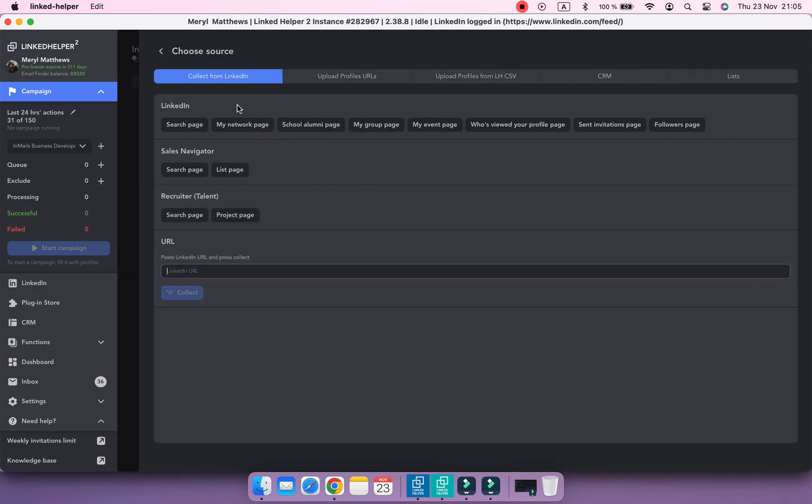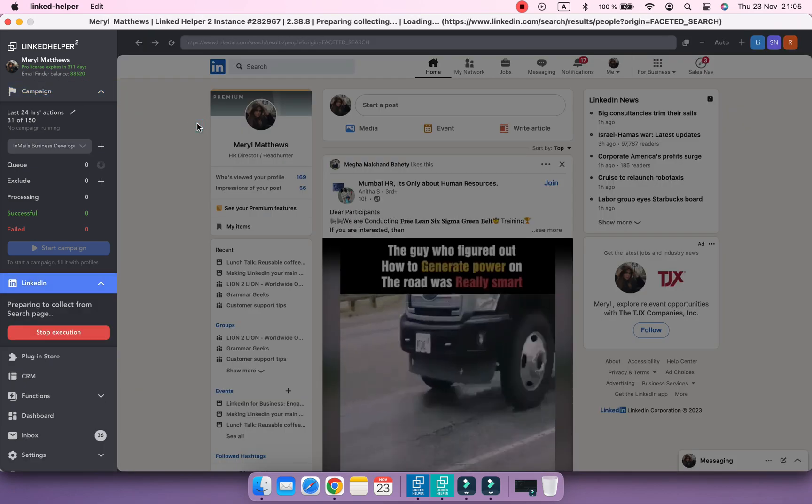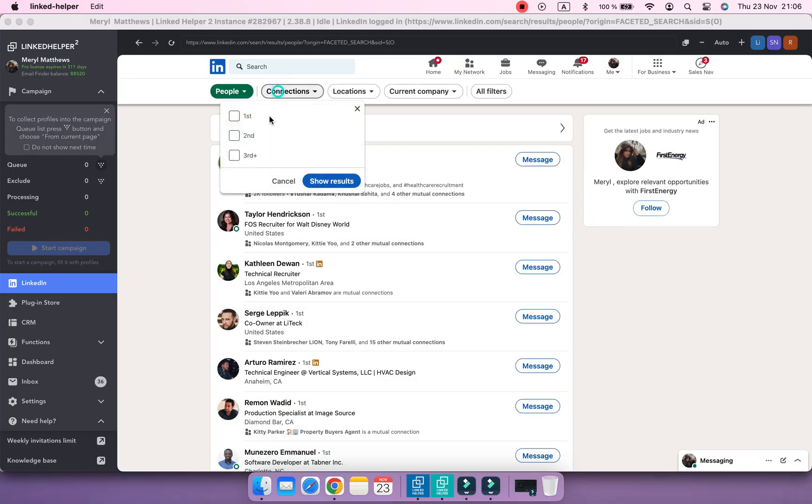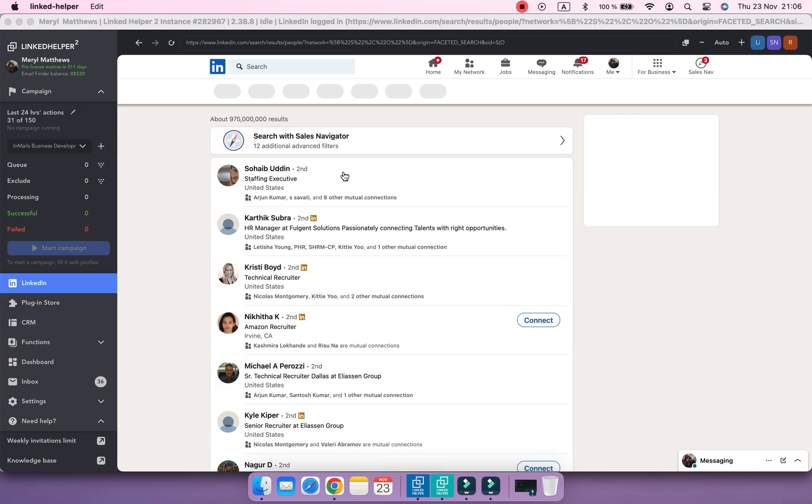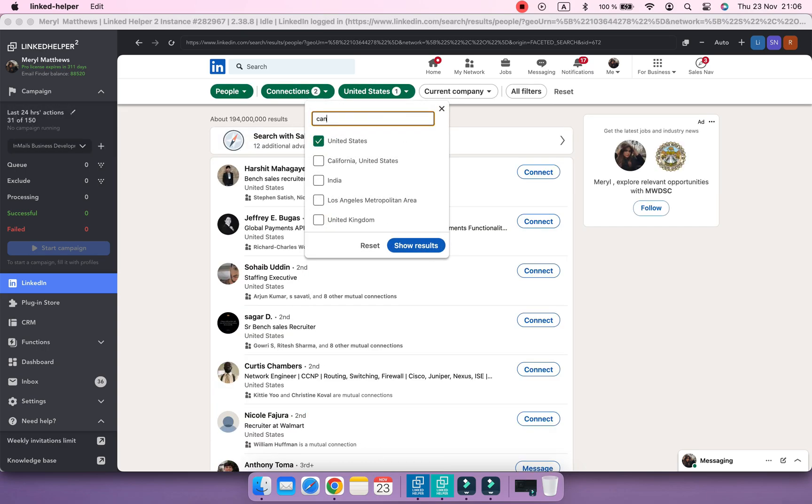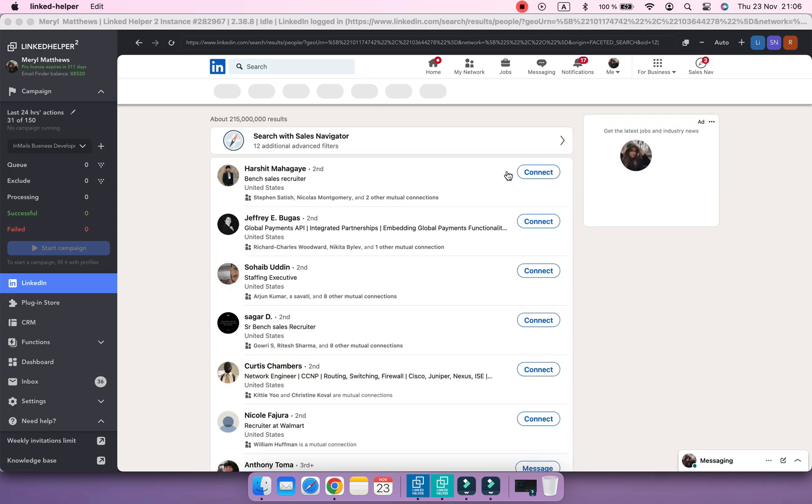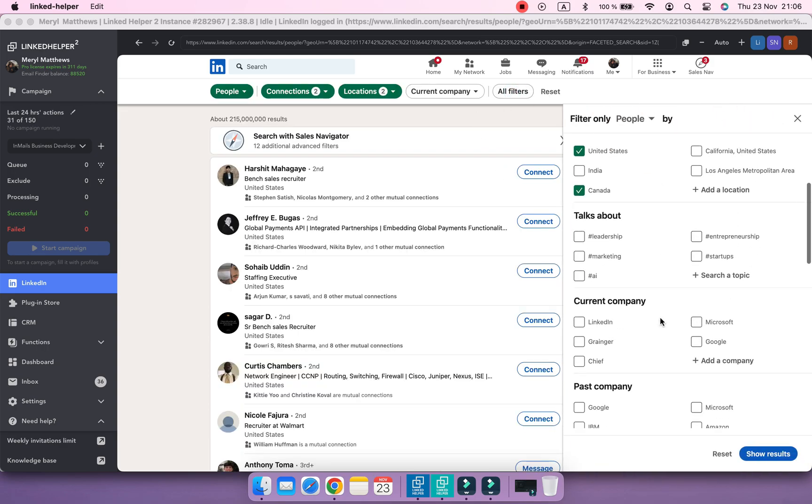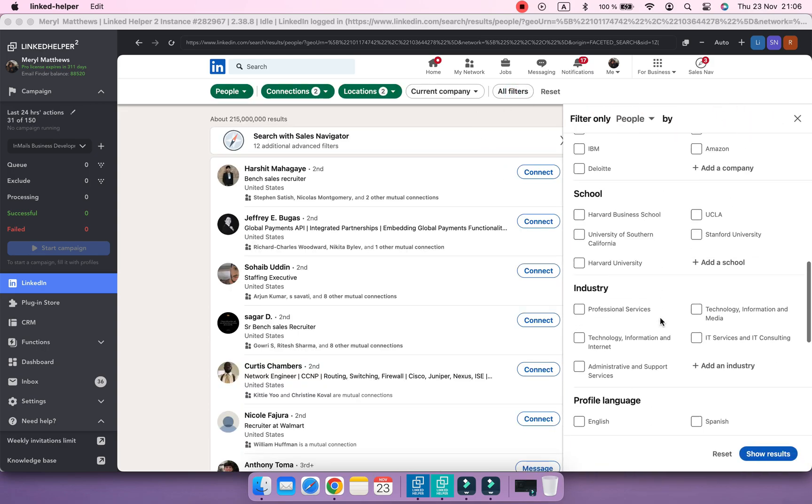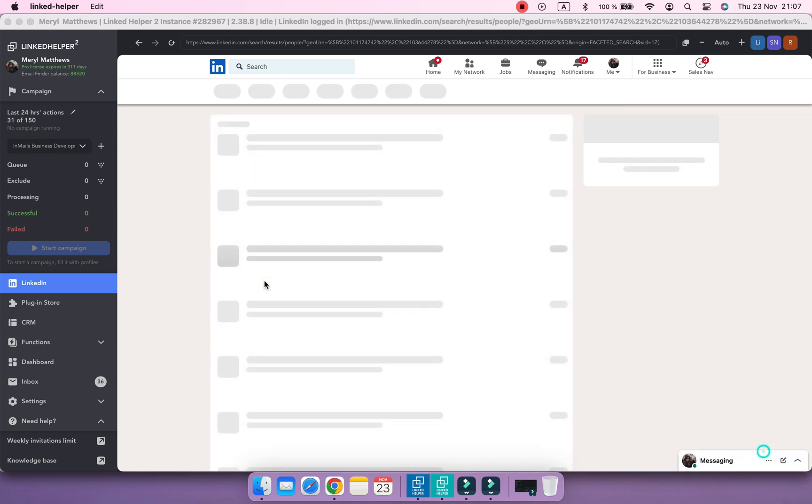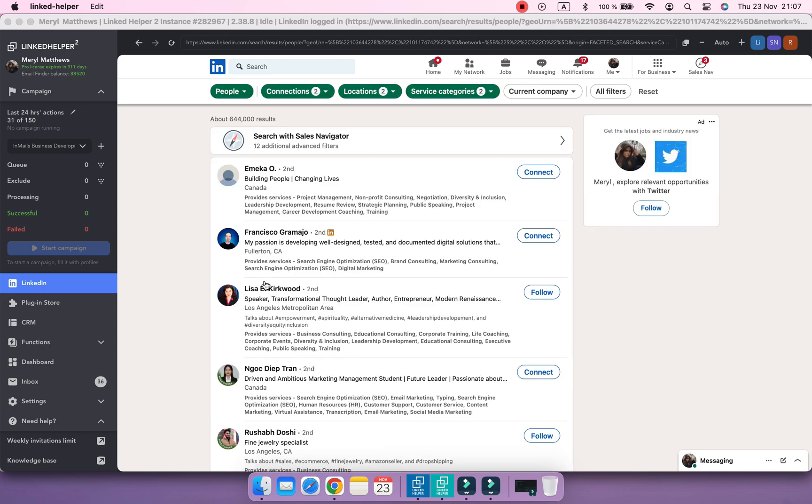In the basic and premium platforms of LinkedIn, open link status can't be scraped. Thus, it's not possible to filter profiles by open link in the queue. Instead, you can do the following. Navigate to the search page and filter profiles by service categories. For example, I'd like to select Business Consulting and Consulting. If a person indicates that they render certain services, LinkedIn automatically enables open link profile status for that person.